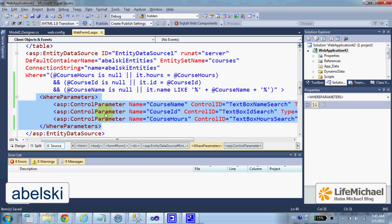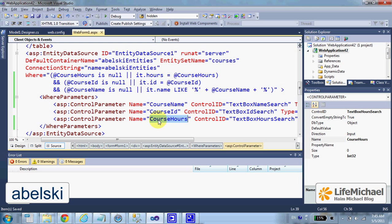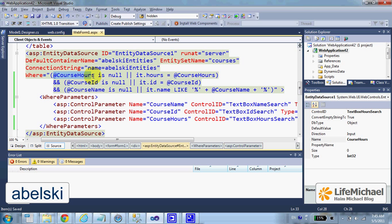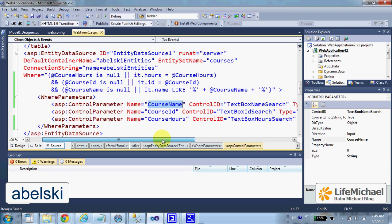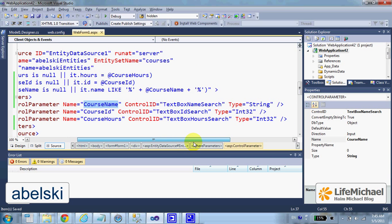As you can see, we define three parameters: course name, course ID, and course hours, and we refer to those parameters from the WHERE clause. Course hours refers to this parameter, course ID refers to this parameter, and so on. Each one of those three parameters is bound to another control.